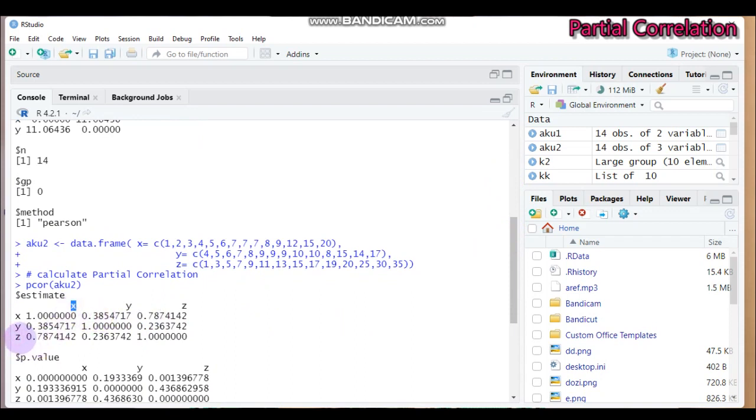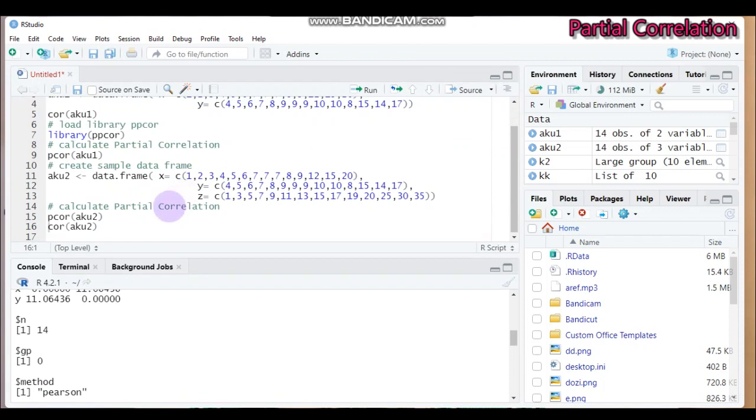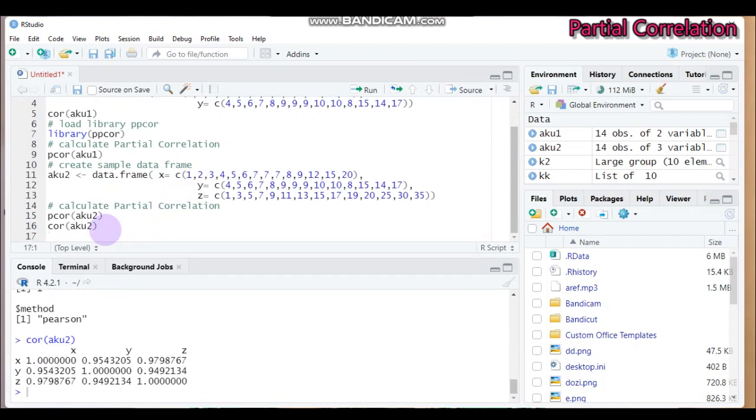But if you go back to, if you use the cor function, the normal one, so you can get as usually 0.95. It's similar. So this is all about partial correlation using R software.